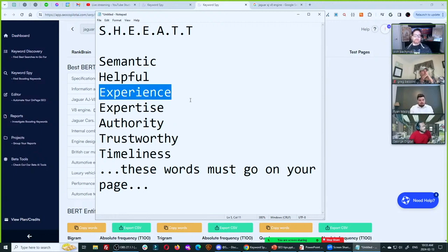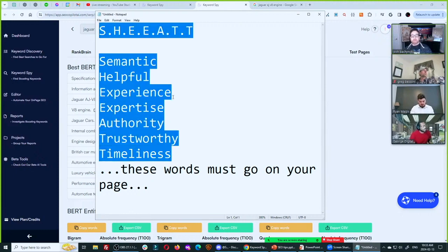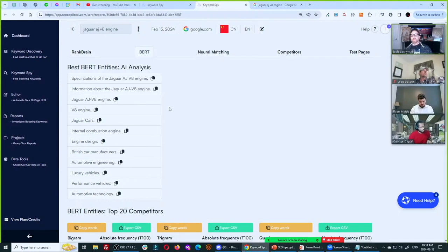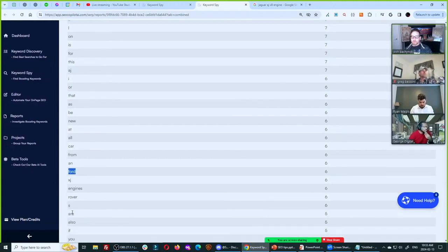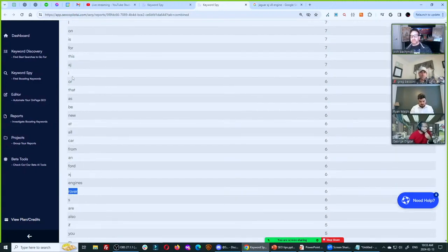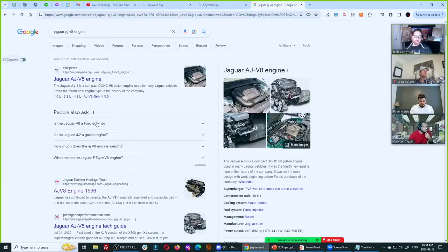You don't have 10, 20, or 30 hours to go become a subject matter expert in Jaguar AJV8 engines. You're an SEO — you need to move much faster than that. That's exactly what your AI has to do for you. ChatGPT is just not good enough to do this — you need to know what RankBrain thinks those words are. RankBrain notices the secondary dimension of Ford and Land Rover engines and whether the AJV8 engine is from Ford or Land Rover.